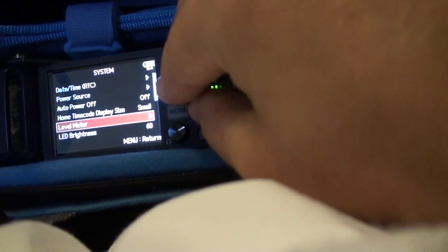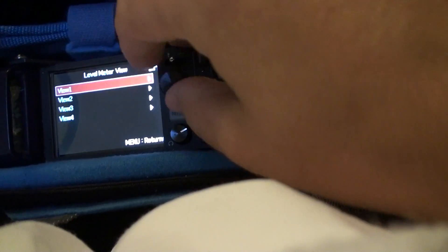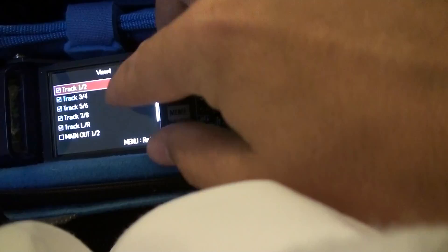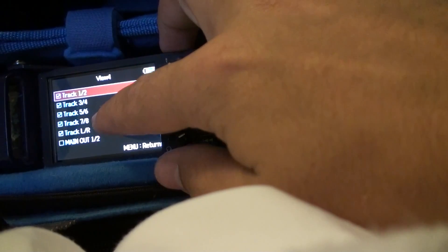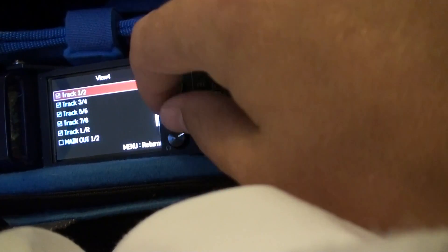Just like how I have, this one will have 1, 2, 3, 4, 5, 6, 7, 8 and left and right.